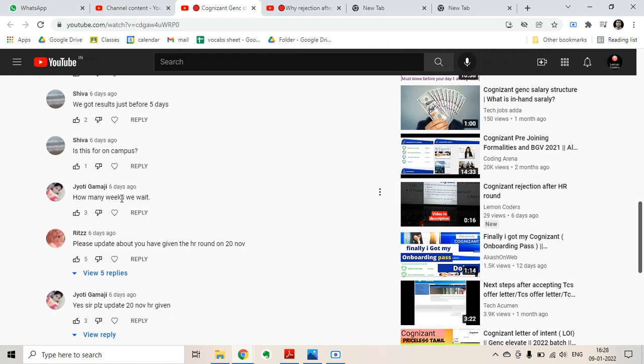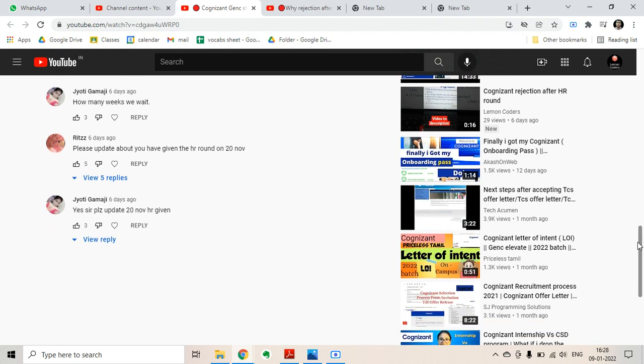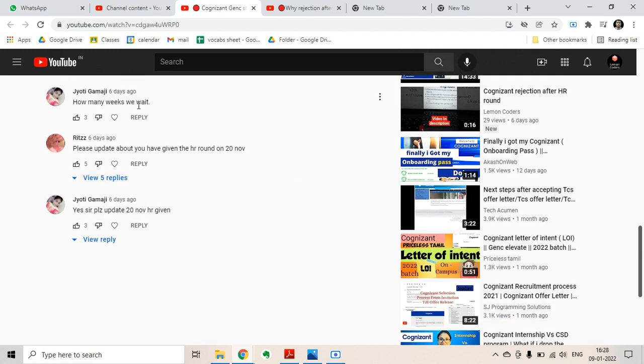After technical round, you have to wait for approximately two weeks or 15 days, and then you will get your HR round mail. After your HR round, the process is taking some time. I have made a video on the topic for candidates who have given their HR round on 13th of November and 20th of November.